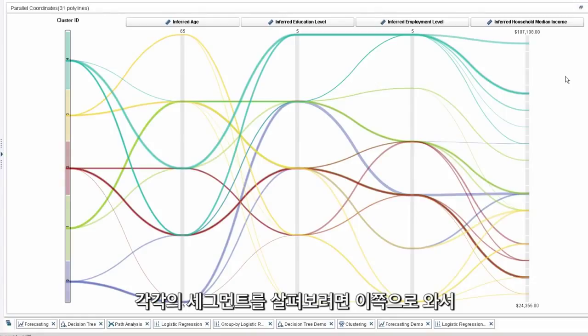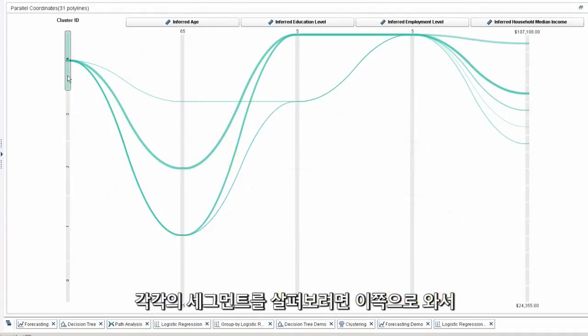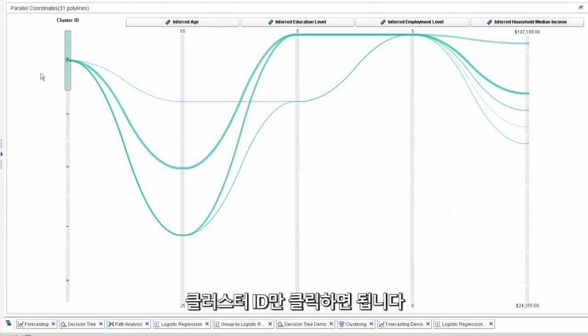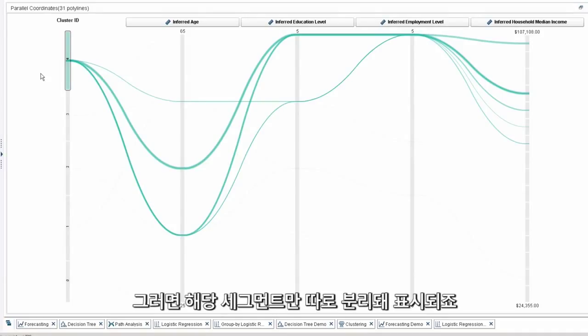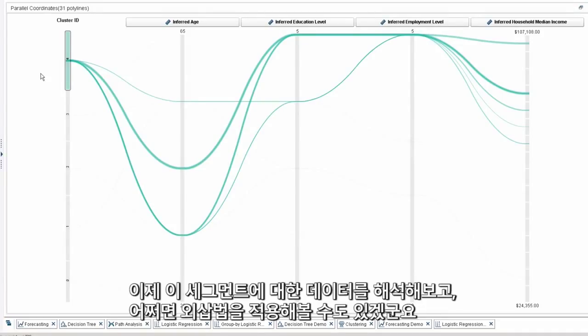So if I want to start exploring each of these segments, all I have to do is come over here and click on an actual cluster ID, and it will isolate that segment. So now I can interpret and hopefully make an extrapolation of what we're looking at.